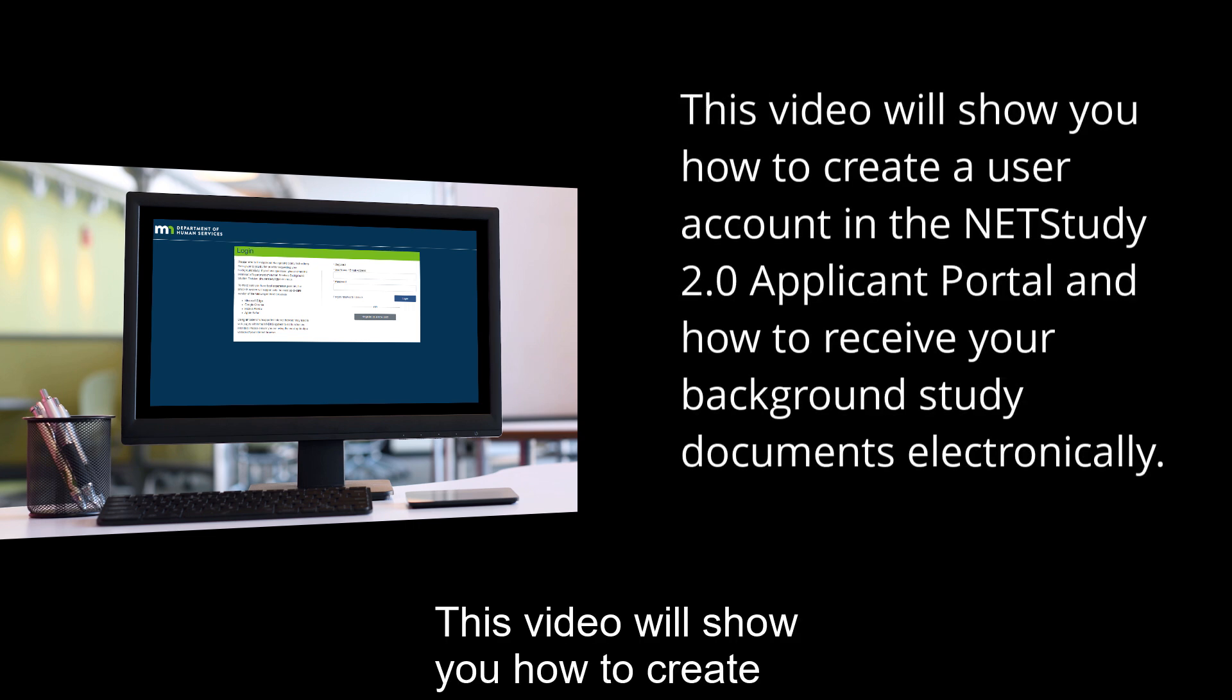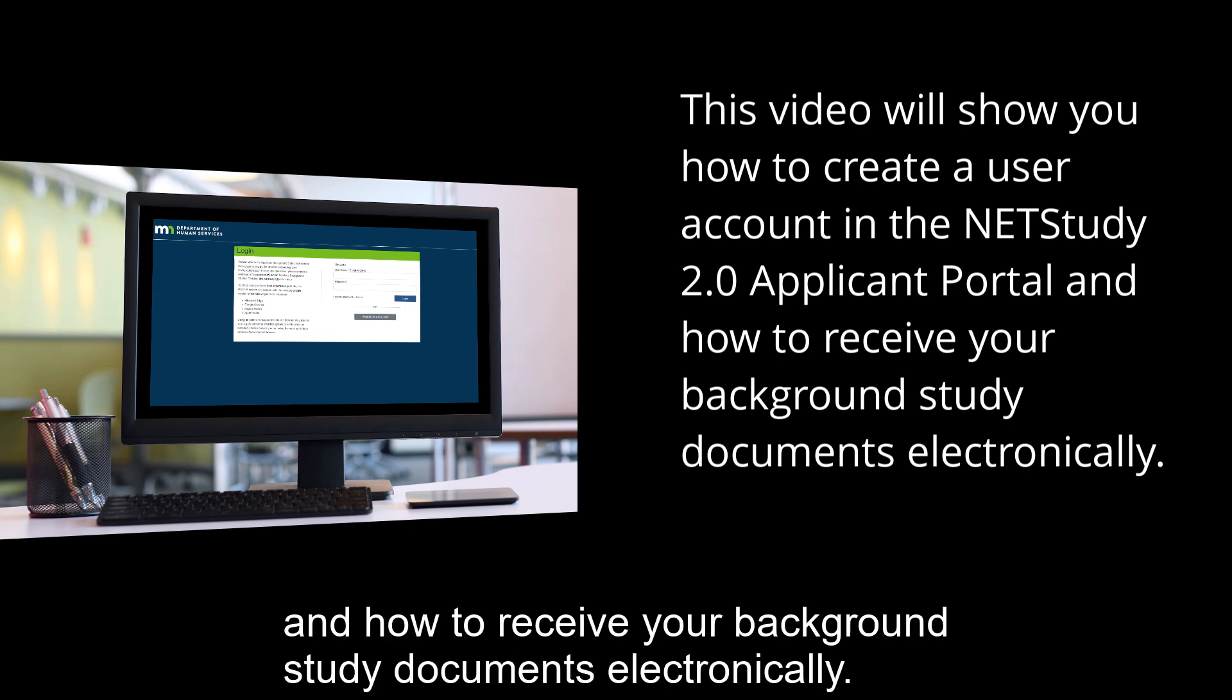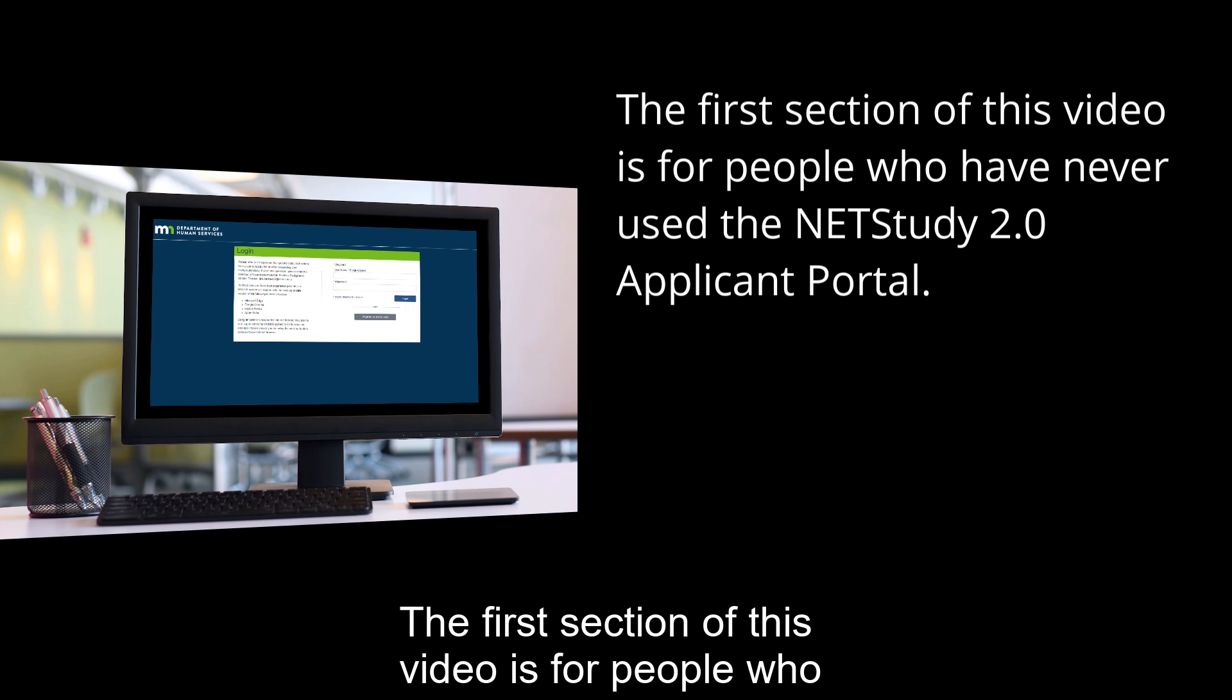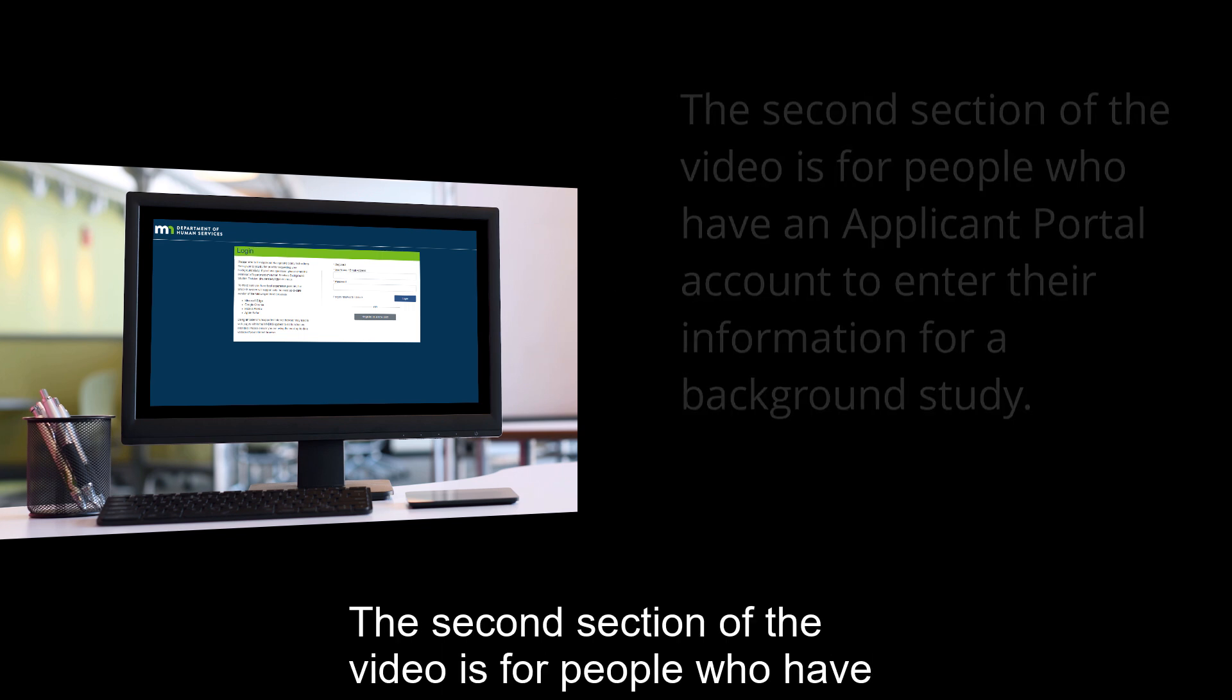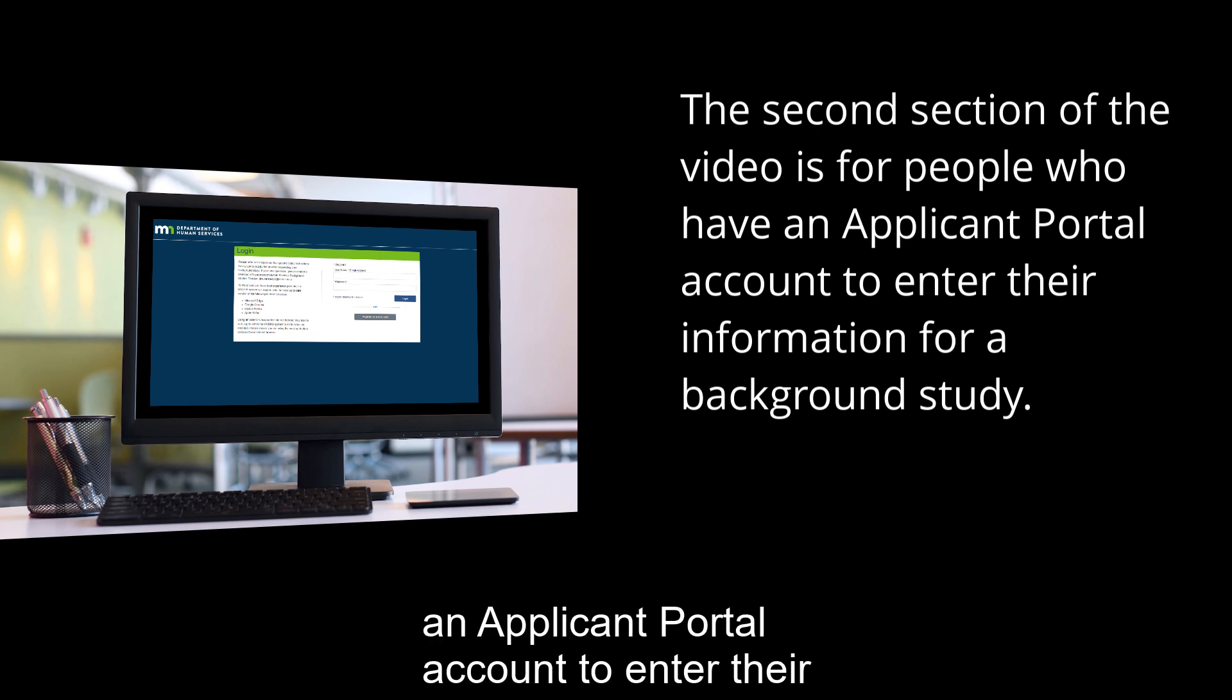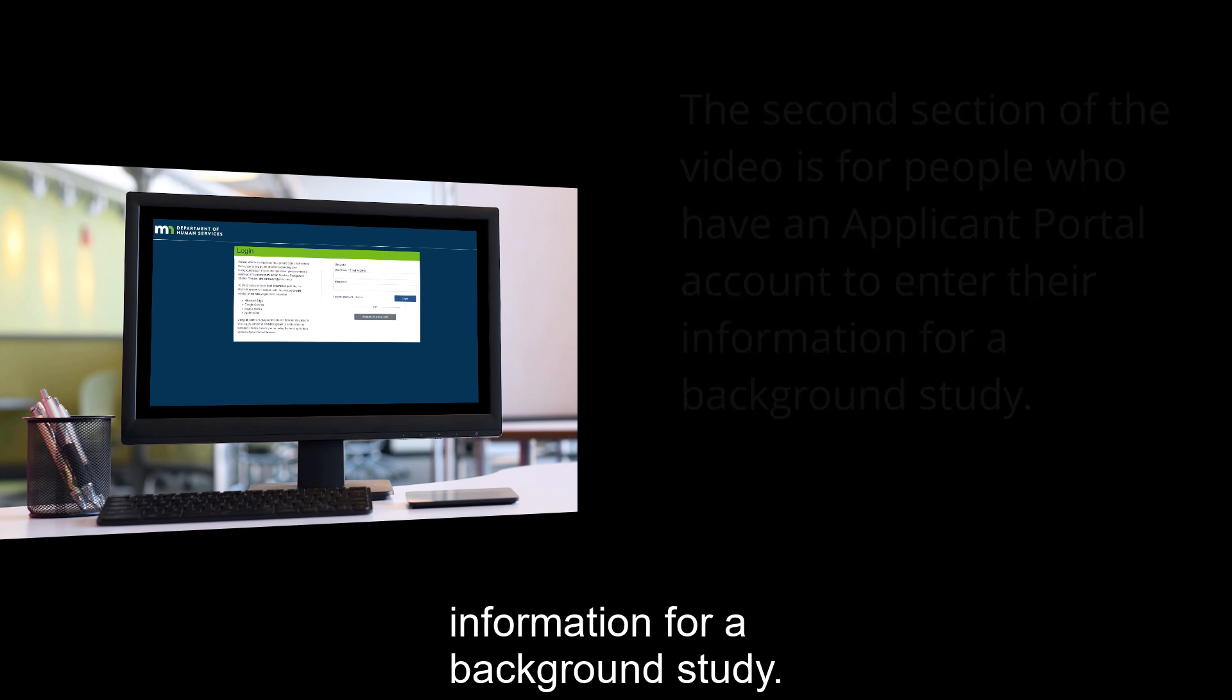This video will show you how to create a user account in the NetStudy 2.0 applicant portal and how to receive your background study documents electronically. The first section of this video is for people who have never used the NetStudy 2.0 applicant portal. The second section of the video is for people who have an applicant portal account to enter their information for a background study.